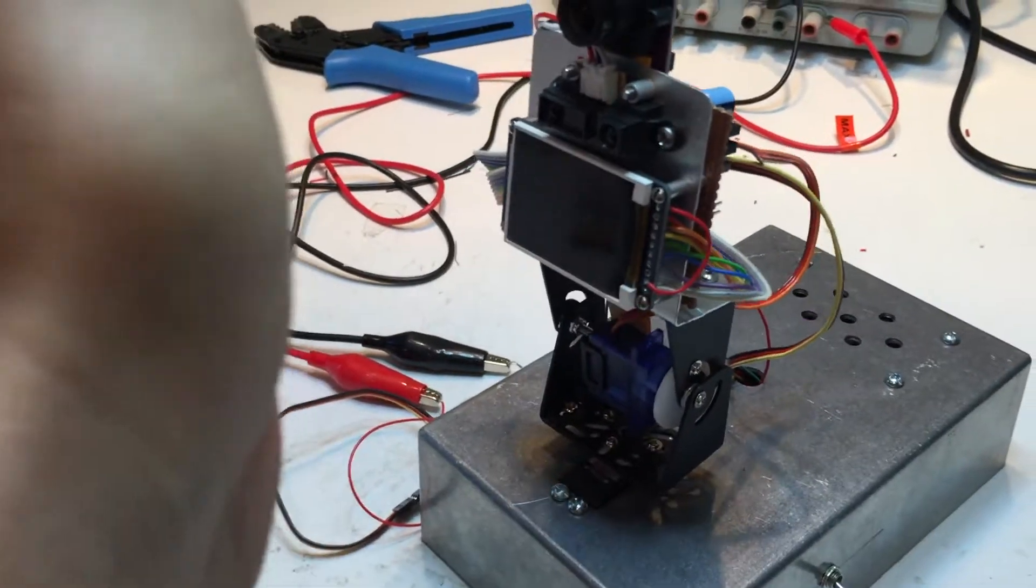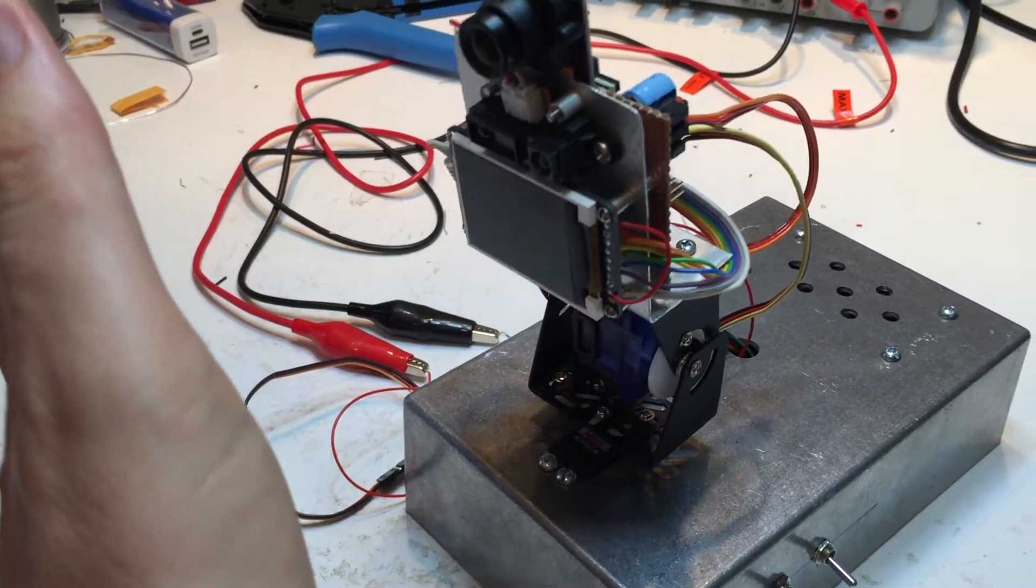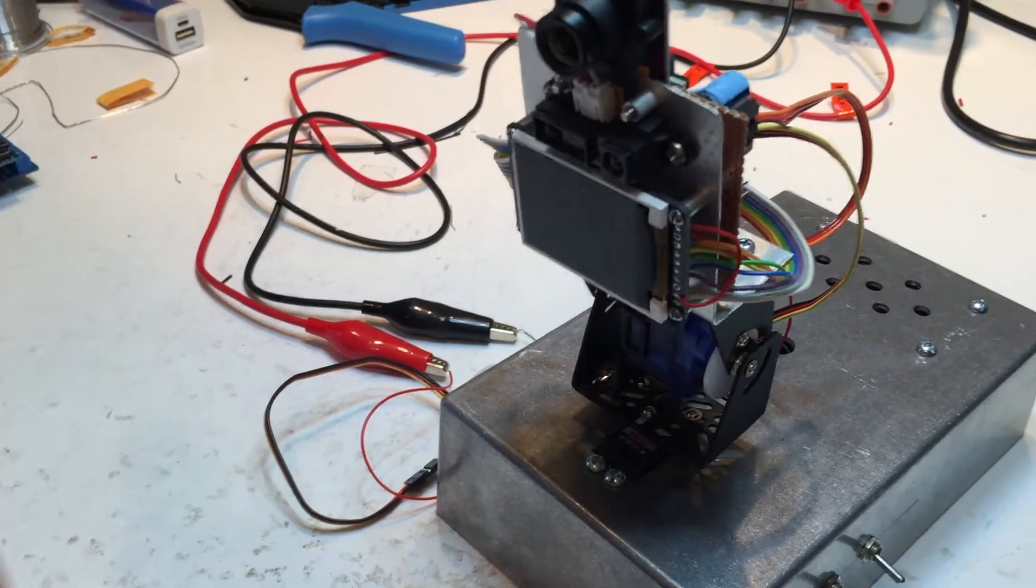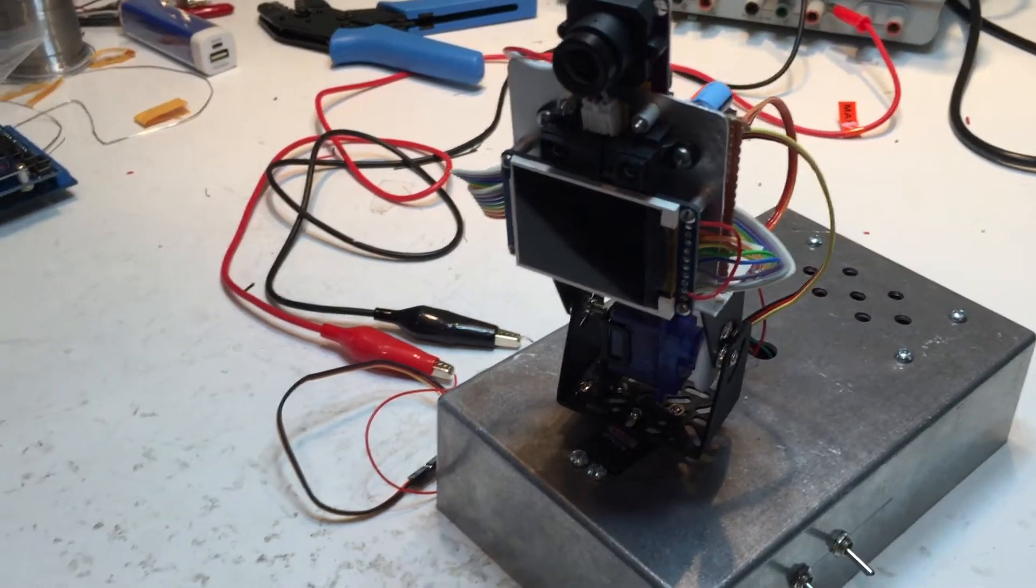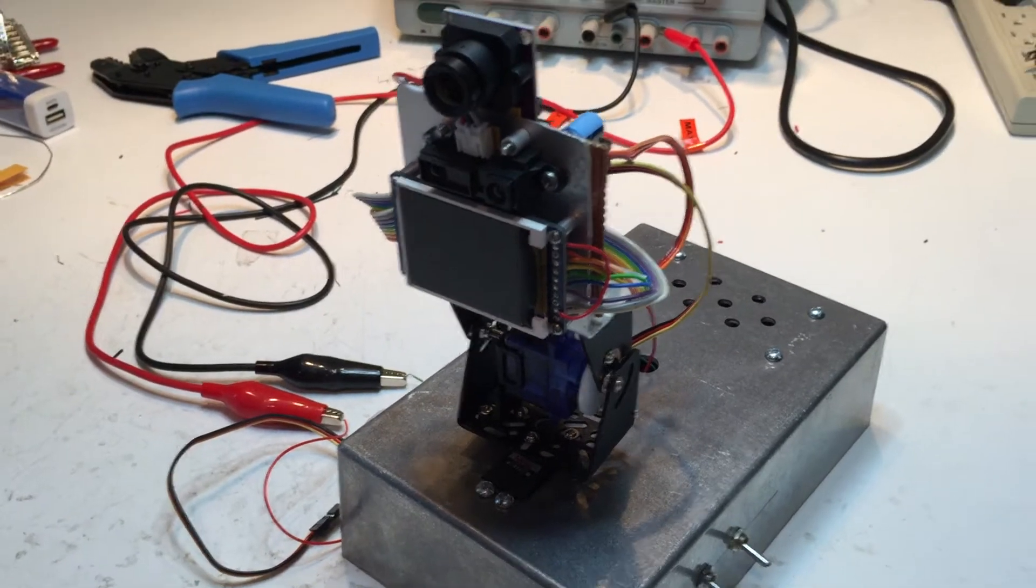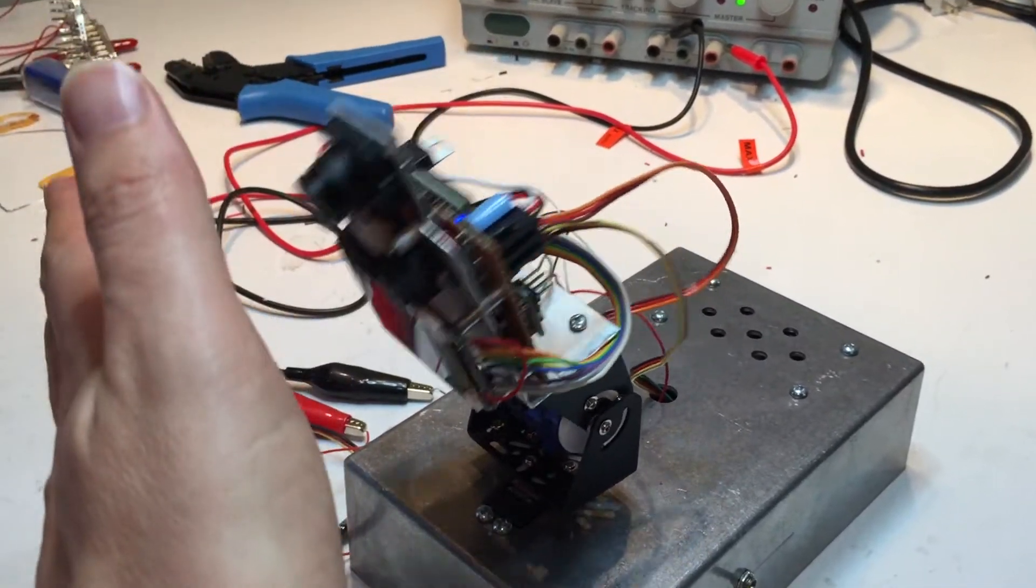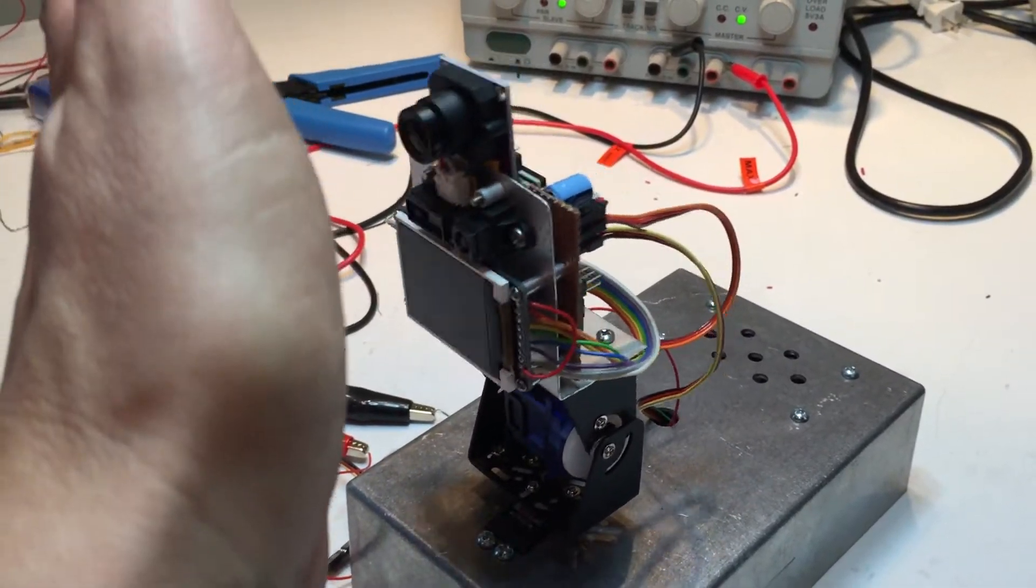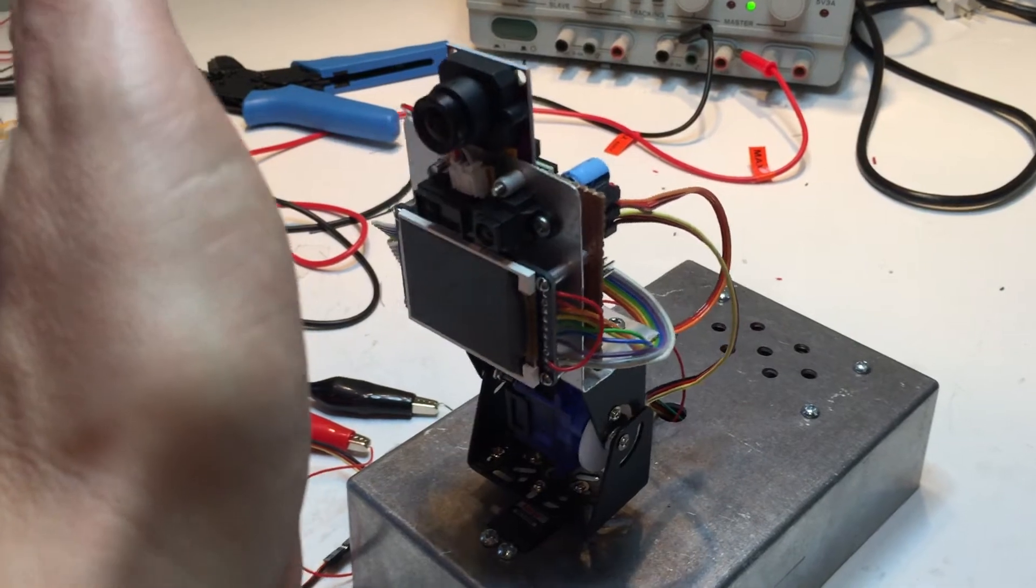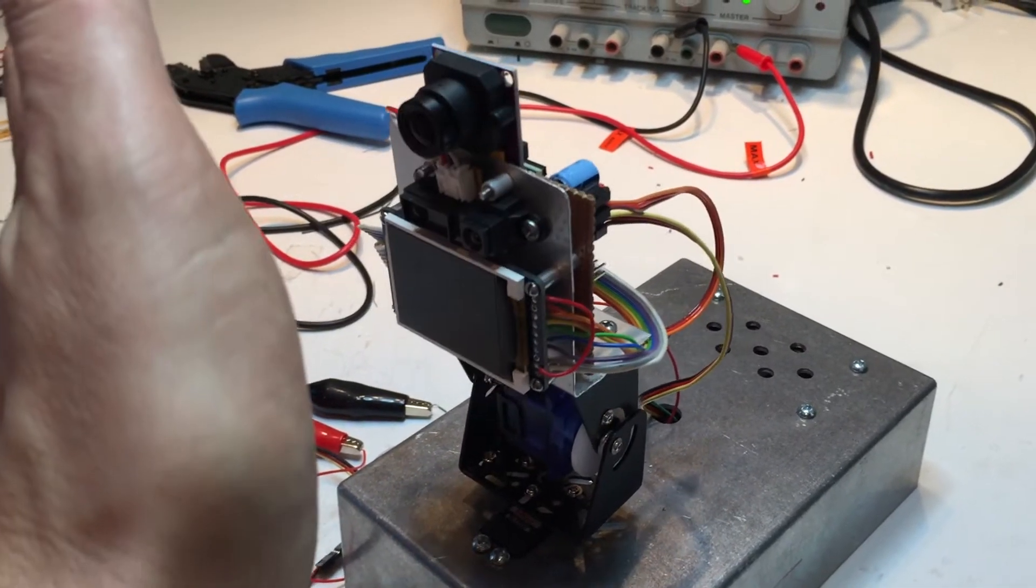The reason why it's wobbly is because there's actually quite a lot of play in the gears, backlash in the gears for the smaller servo motor. And also it's a little bit top-heavy, but you know, the dynamics...